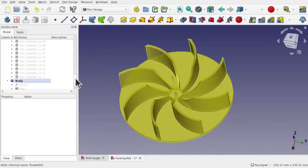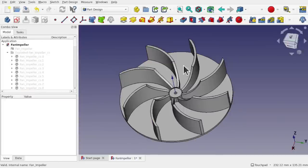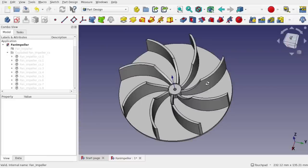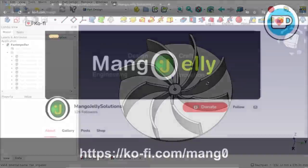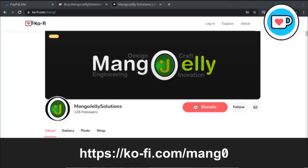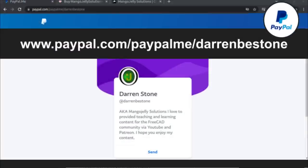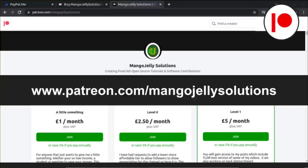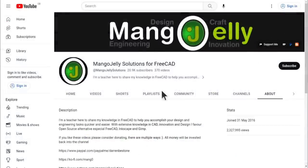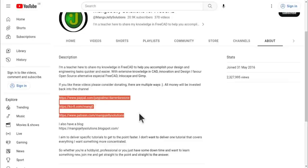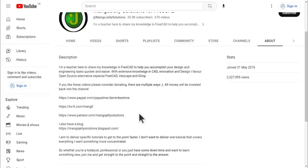So that's a fan impeller reverse-engineered using Part Design — importing an STL, creating cross-sections, centering the model, and building from scratch rather than converting it to a solid. I hope you enjoyed that and I hope to see you in the next video. If you'd like to donate, visit ko-fi.com/mang0 or paypal.me/DarrenBEStone, or Patreon at patreon.com/mangojellysolutions. Links are in the channel header, about page, or video description. Thank you for liking, commenting, and subscribing.